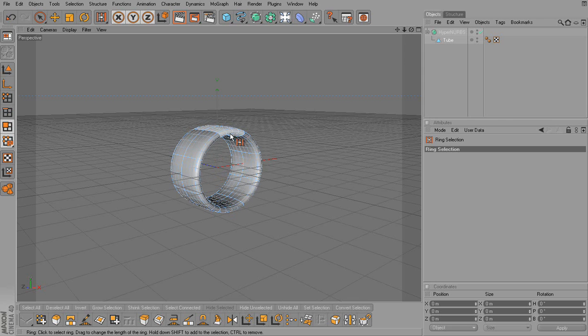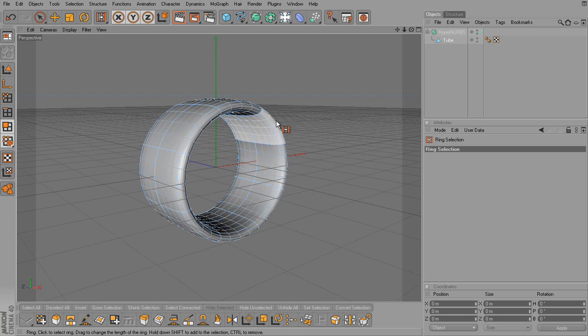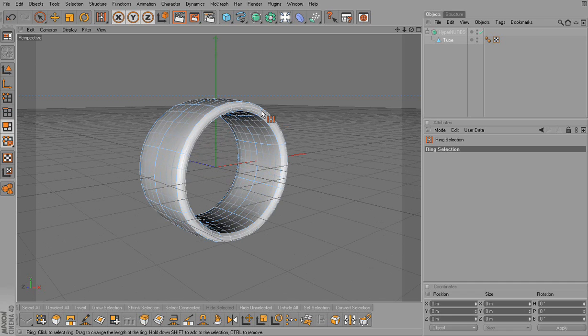Gosh dang it. Let me scale this up. There it is. So I can select the ring. So I just have the ring selected.